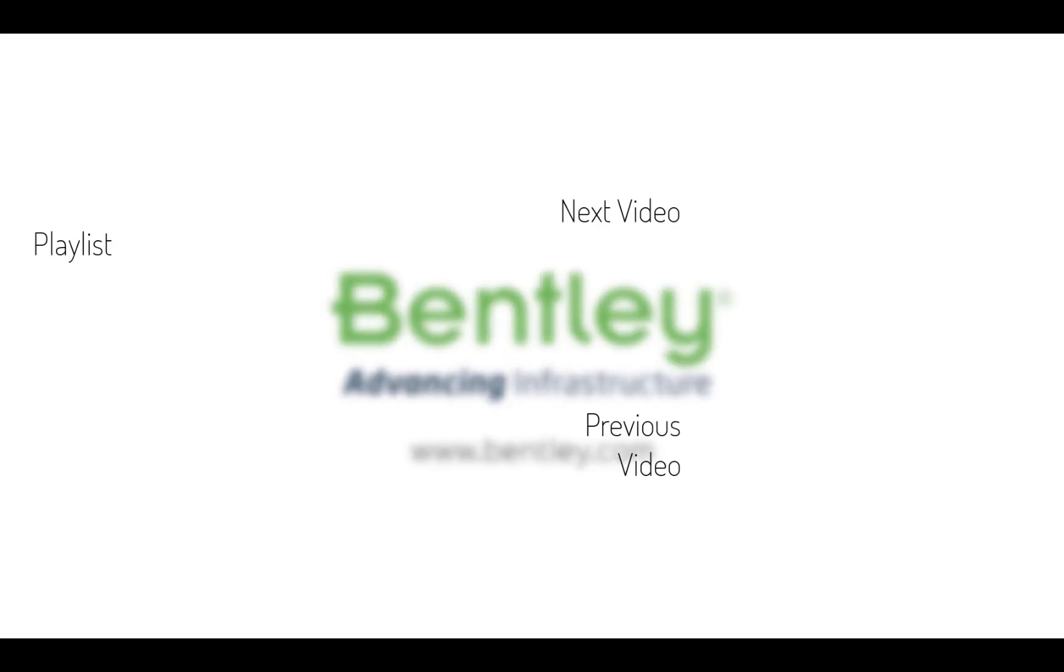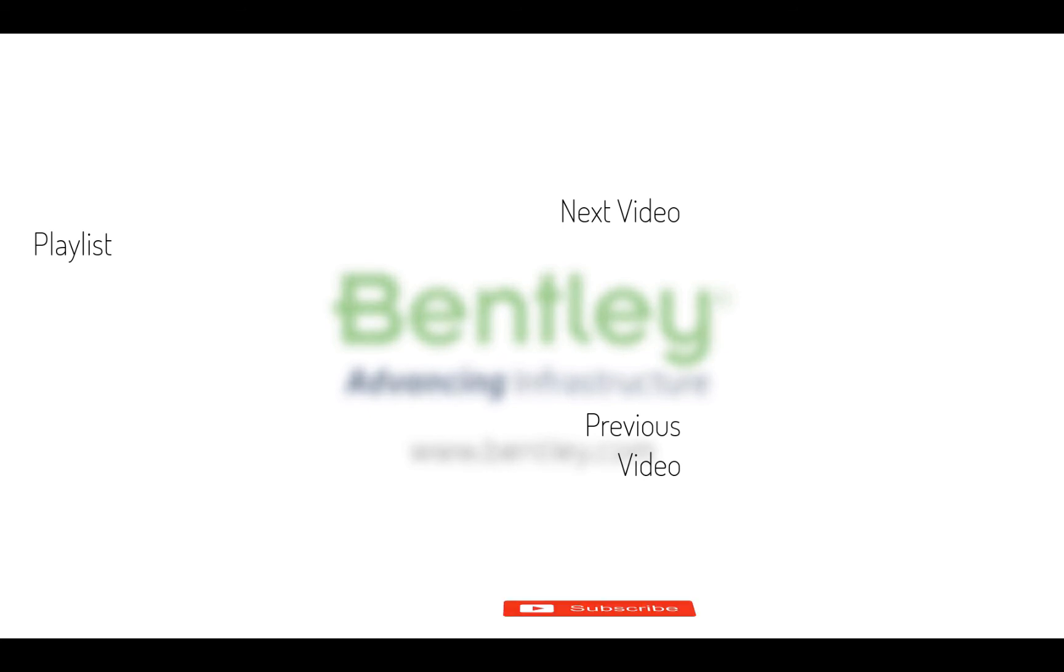If you found this video helpful, please give it a like. If you want to see more such series, consider subscribing to our channel. Thank you and see you next time.